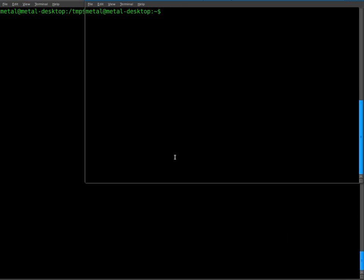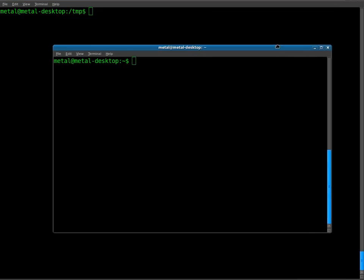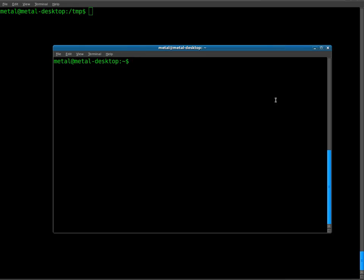Today I'd like to show you a program called DriftNet that I just recently discovered and it's pretty cool. It should be in your repository for most distributions, including Ubuntu and Linux Mint, so just use your package manager to install it. It's called DriftNet.